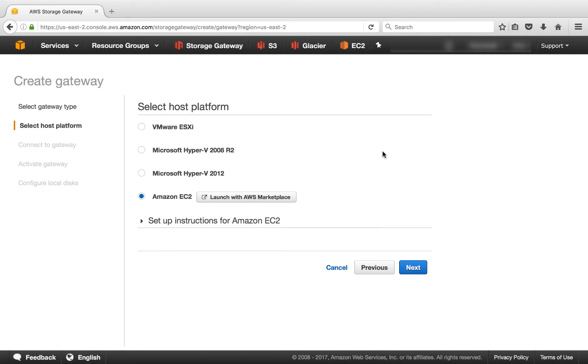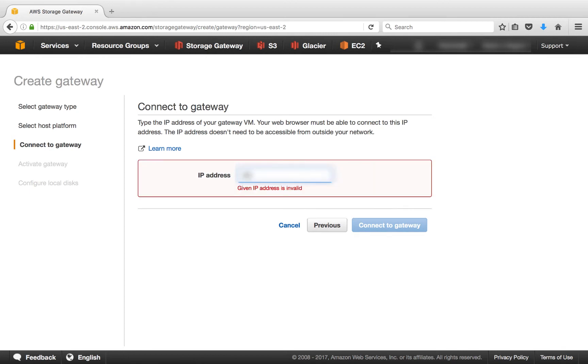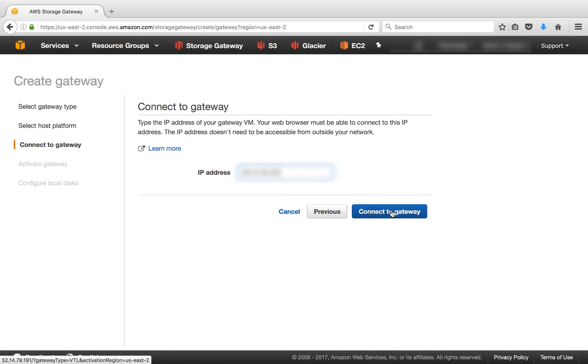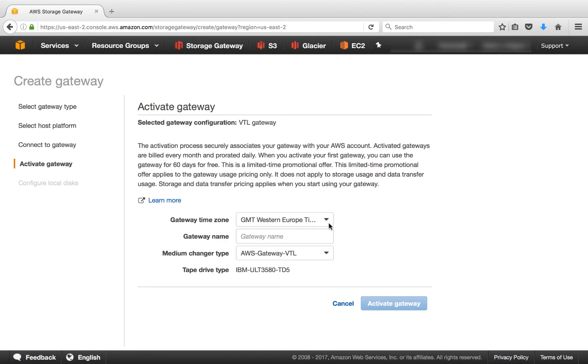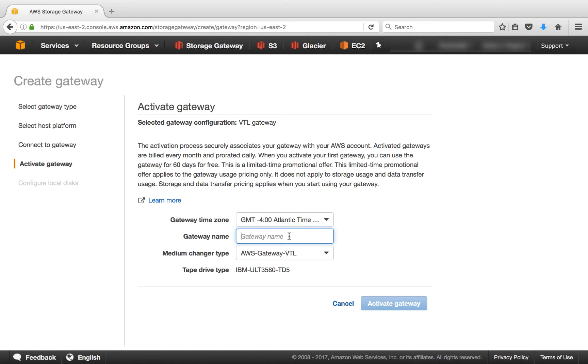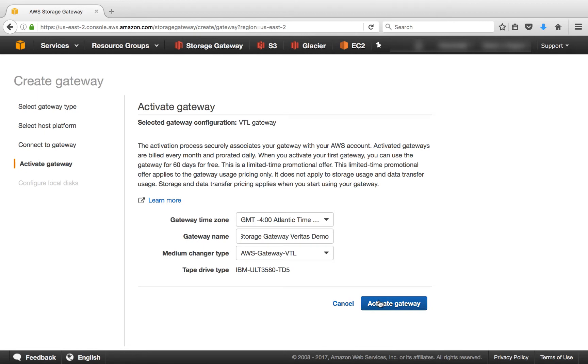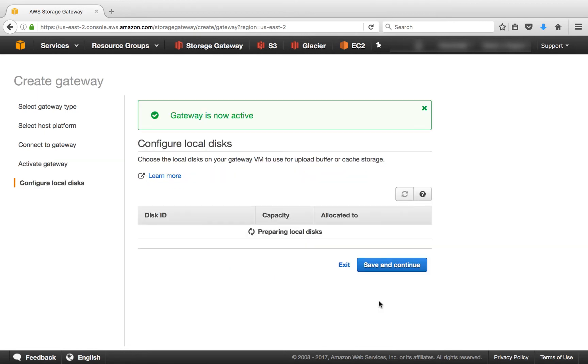Okay, so once we've installed Storage Gateway on one of these hosts, what we want to do is we want to grab the IP for that host. We'll click Next and we'll enter in that IP right here. We'll click Connect Gateway. And then the next step is to activate the gateway. First, we'll select a time zone, then a gateway name, and a medium changer type. The medium changer type is dependent on the backup software. In this case, it's AWS Gateway VTL. Our online documentation has a full list of backup applications that are supported and their corresponding selection. Then we'll click Activate Gateway. And you can see in the green box, the gateway is now active.